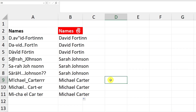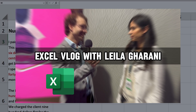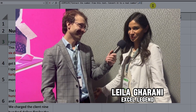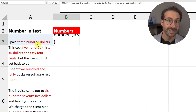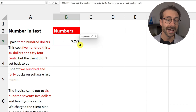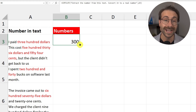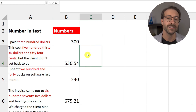Another example with names: =COPILOT("Clean these names, remove punctuations, symbols, numbers and extra spaces, fill the replacement with real letters to make real names", A3). The first result wasn't perfect, but the others look great. I also show a numbers example inspired by Leila Gharani: =COPILOT("Extract the number from this text and convert it to a real number", A3). I double-click to drag it down and get clean numeric values. Equal COPILOT has so many use cases.